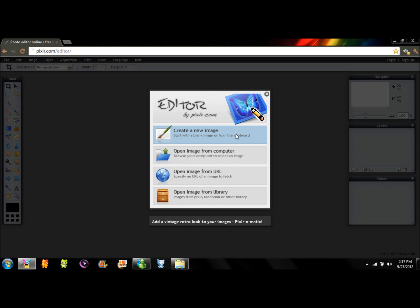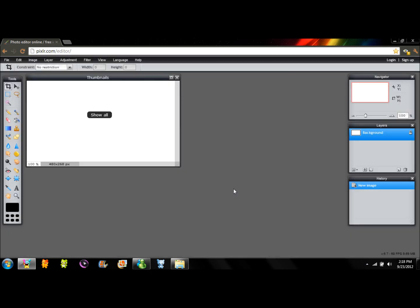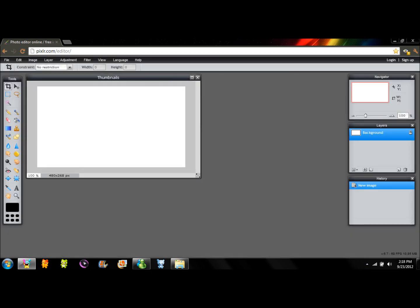We're going to click on create a new image and here you're going to set up the name that you want to give to your document. In this case, I'm going to put thumbnails. You can also edit the width and the one that I'm going to use is 480 and height, it's going to be 268. Then click OK and that's your work area for your thumbnail.